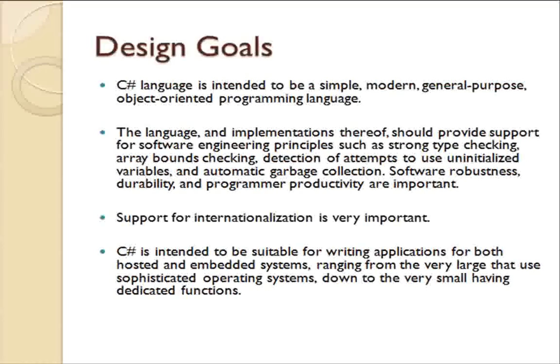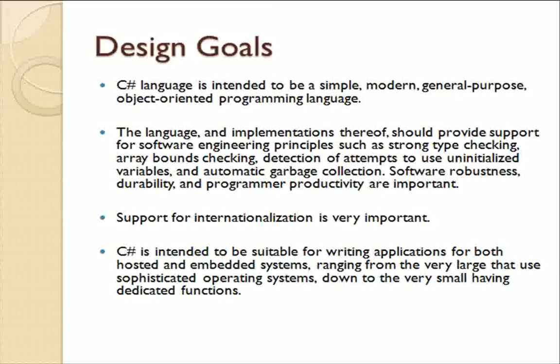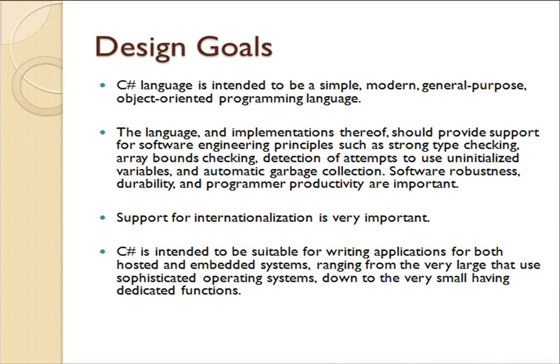Design goals: C# language is intended to be a simple, modern, general-purpose, object-oriented programming language. C# gives strong type checking and array bound checking. C# support for internationalization is very important.